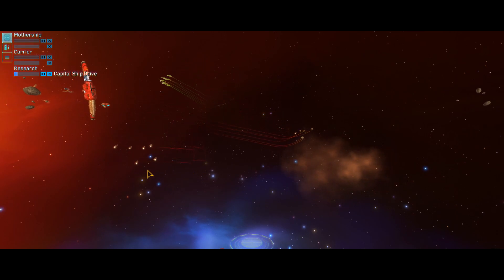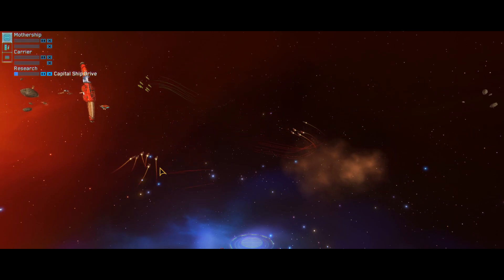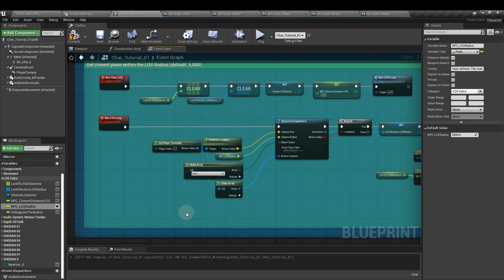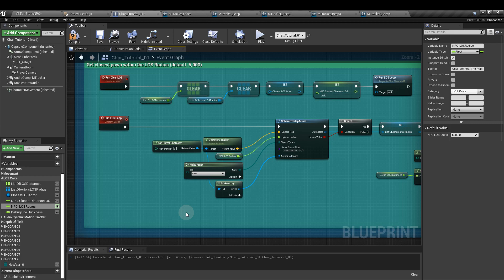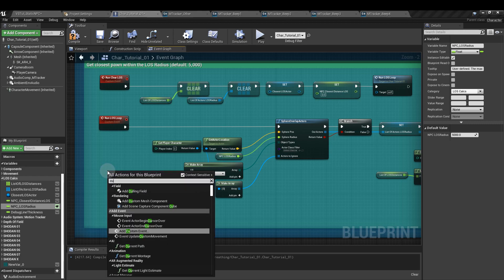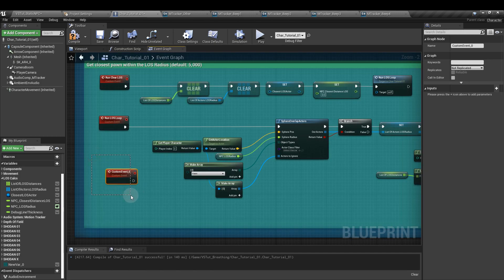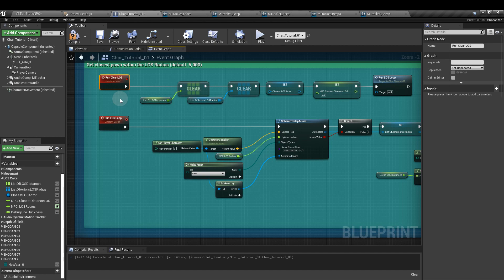So we'll create a radius around the player and use that to find the closest pawn. In the event graph of the character blueprint, create a custom event by right clicking and typing in custom. I've called mine run clear line of sight. This is going to reset all of the parameters that we're about to make. Even though the NPCs we're detecting won't always be in the player's vision, it's shorter to write line of sight than it is to write proximity.